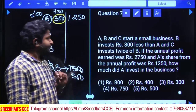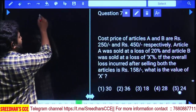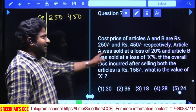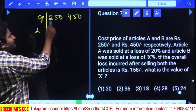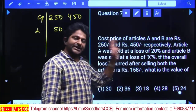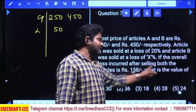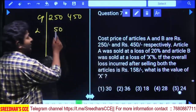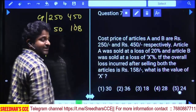Cost price of article A and B are 250 and 450 rupees respectively. Article A was sold at a loss of 20%, which is 50 rupees loss. Article B was sold at x% loss. If the overall loss incurred after selling both items is 158, then the loss on B is 158 − 50 = 108 rupees.